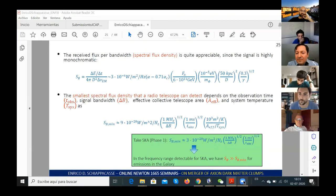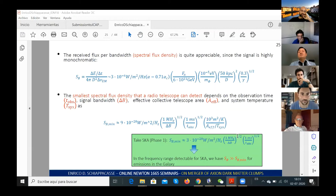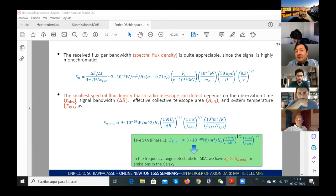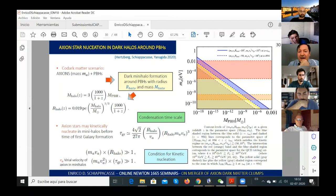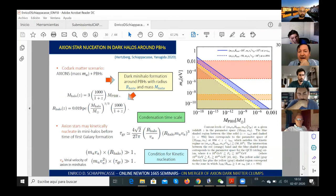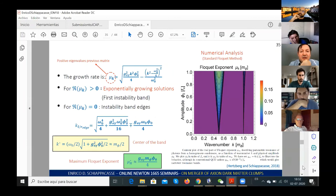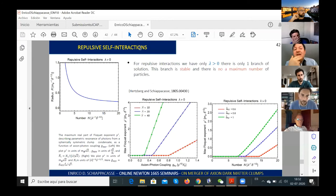Question: What about thinking of a generic scalar dark matter with repulsive self-interaction? Speaker: The QCD axion has a quartic attractive self-interaction. You can think of a generic scalar dark matter with a quartic self-interaction that is repulsive instead. I addressed this possibility in one of my papers. For axion clumps with repulsive self-interaction, if you change the sign of the quartic self-interaction, you realize there is only one branch of solution — not two. So in the non-relativistic regime you have only a stable branch, and importantly there is no maximum number of particles.